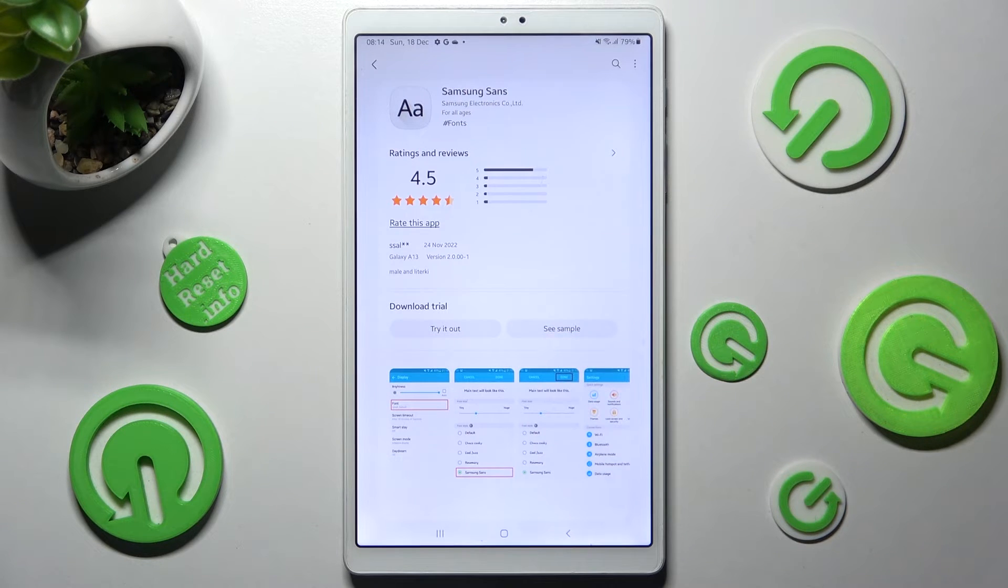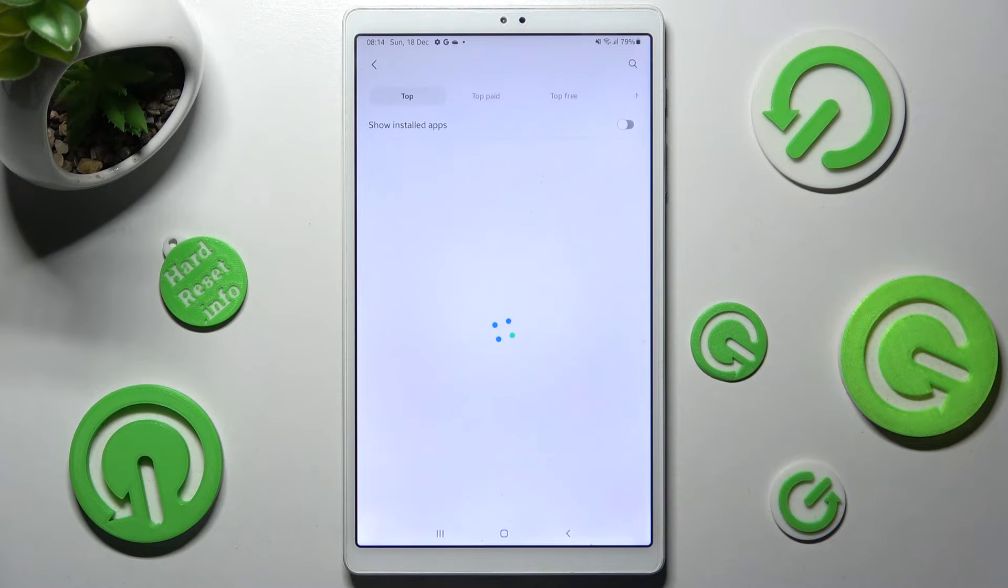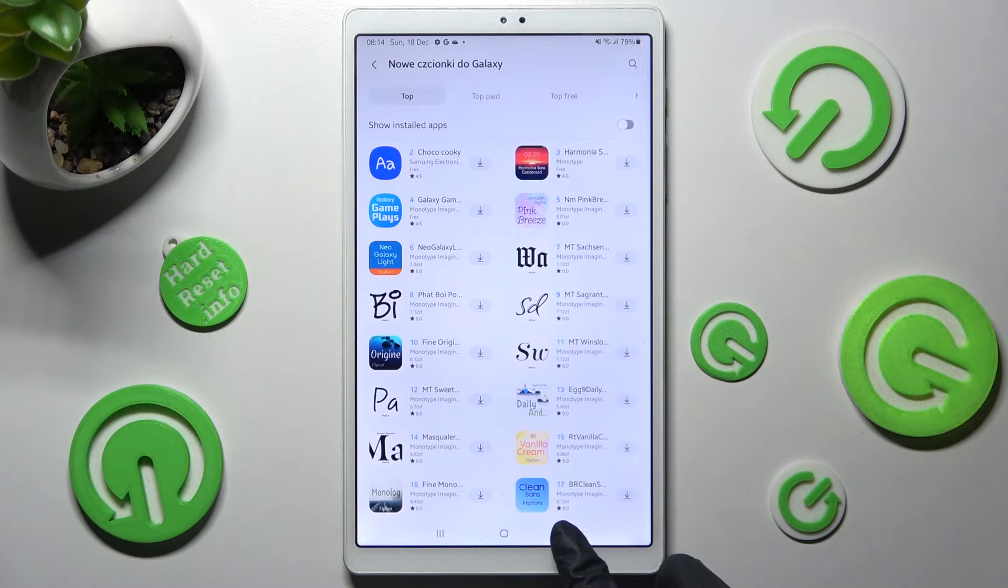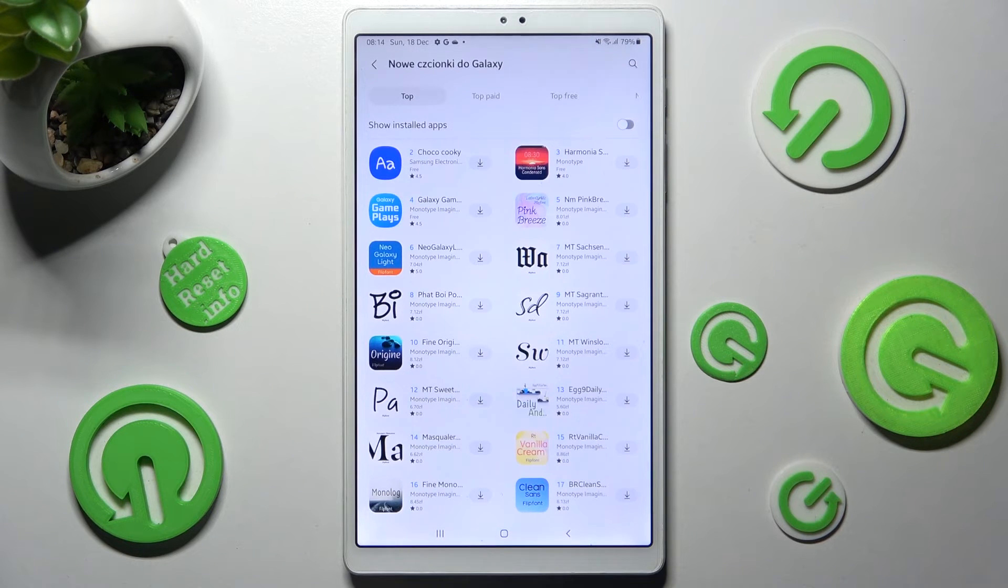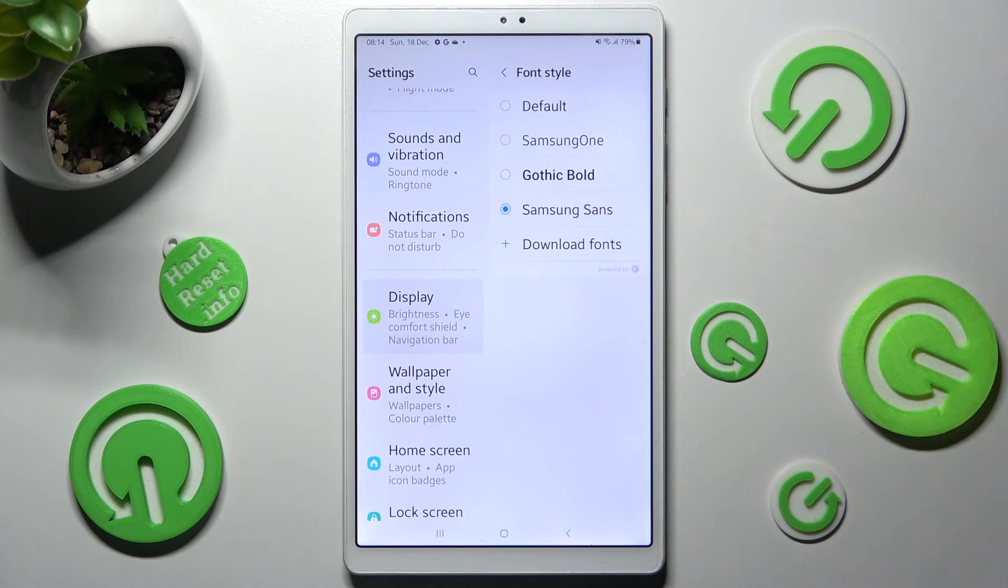So now when I go back, as you can see, my downloaded font was successfully applied.